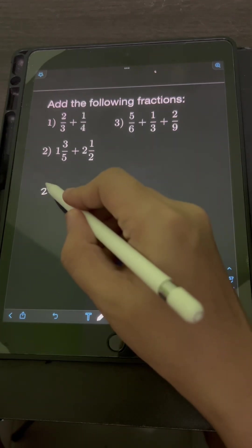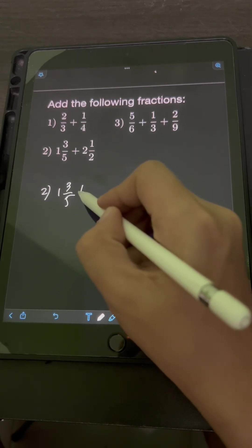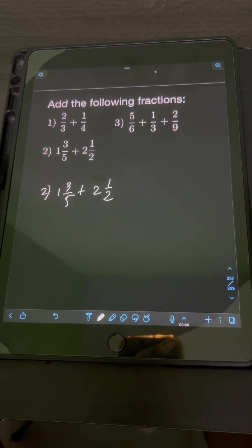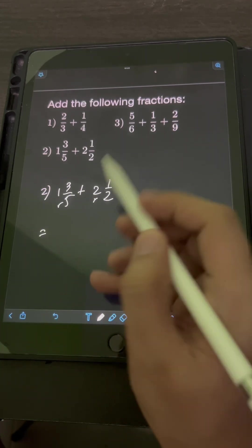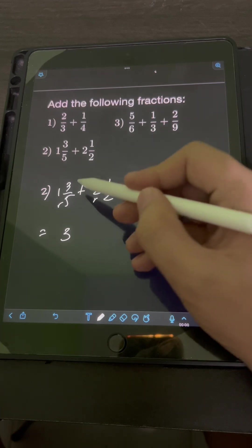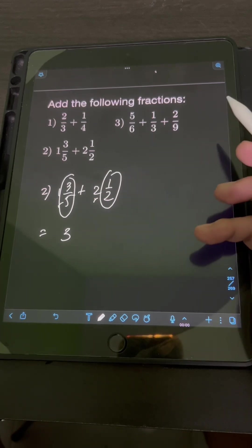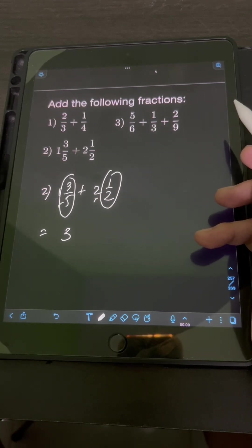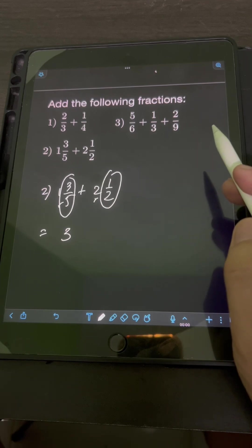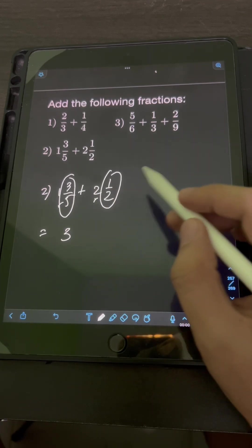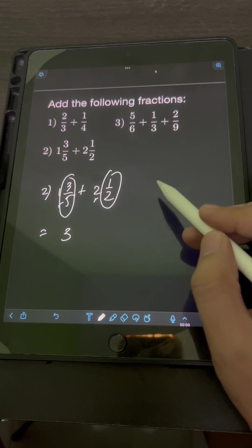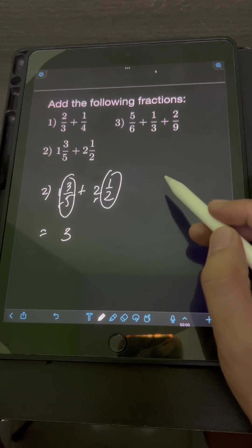For number 2, we have 1 and 3 fifths plus 2 and 1 half. This time, we are adding mixed numbers. If that's the case, we can add the whole numbers first: 1 plus 2 equals 3. Then we need to add the fractional parts as well. To add 3 fifths plus 1 half, we need to transform them into similar fractions by finding the LCD again.